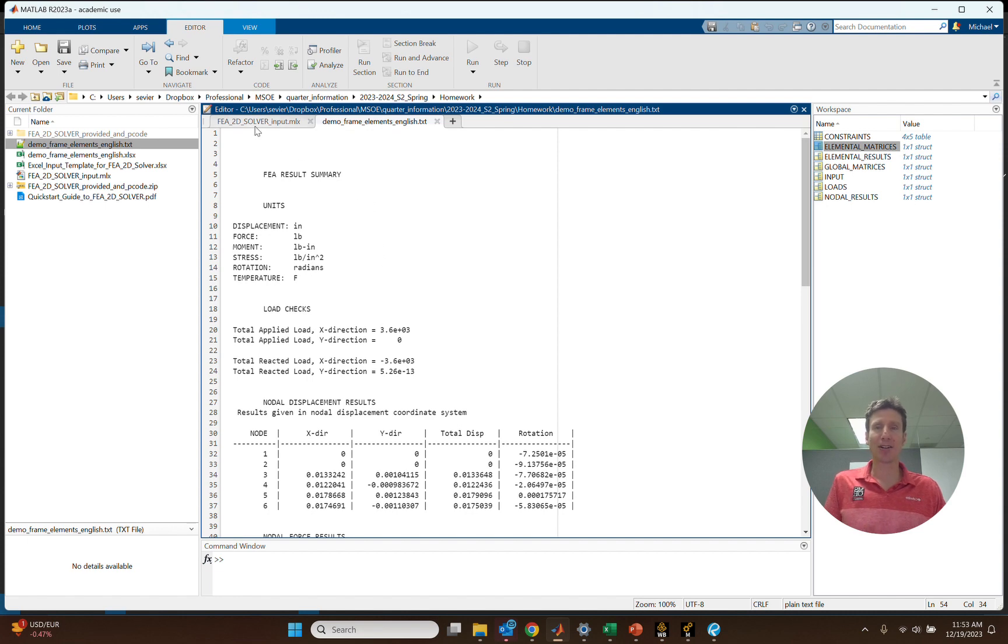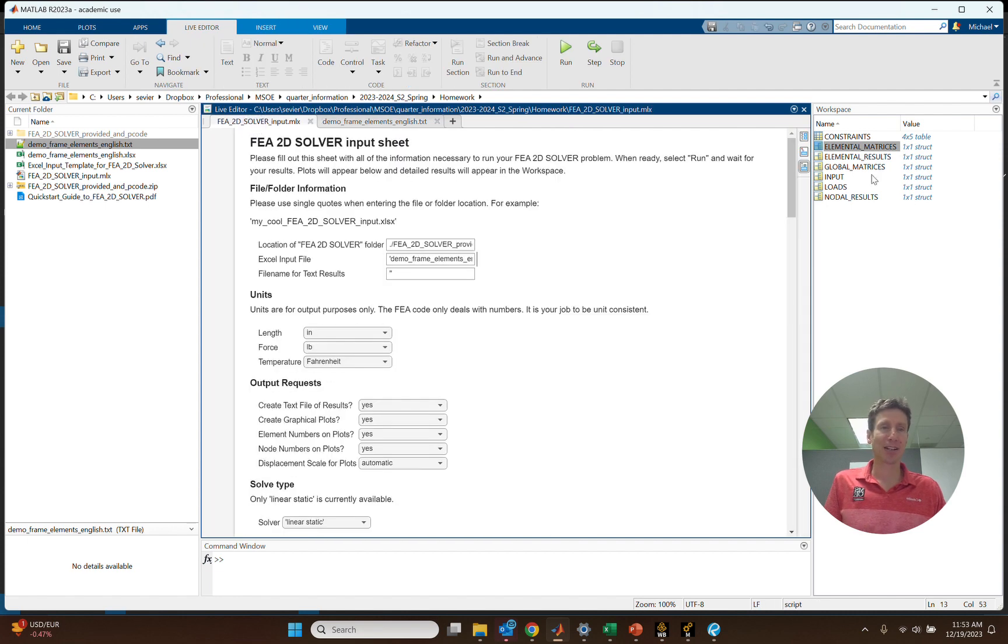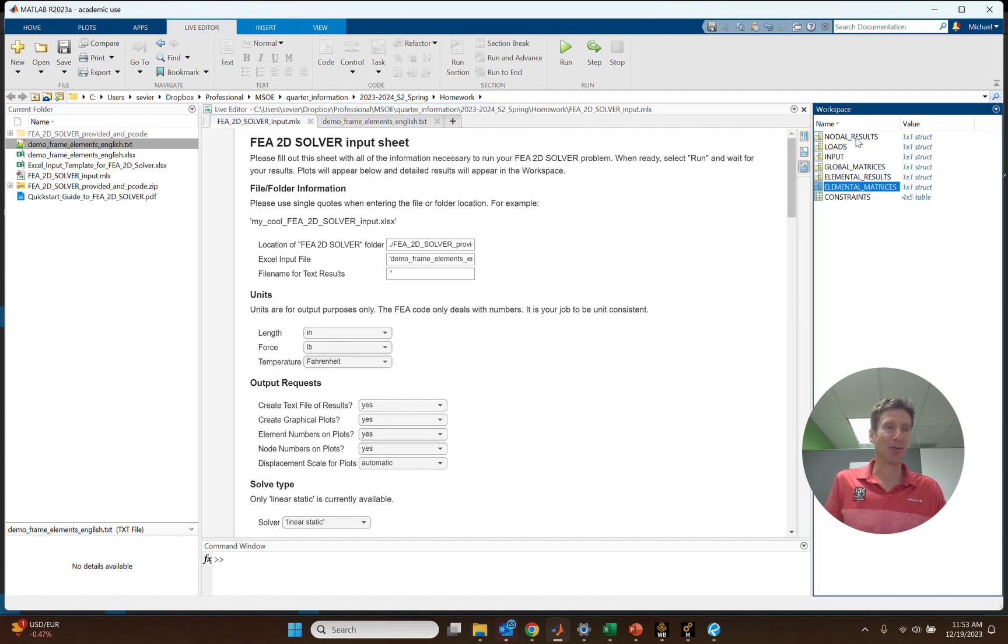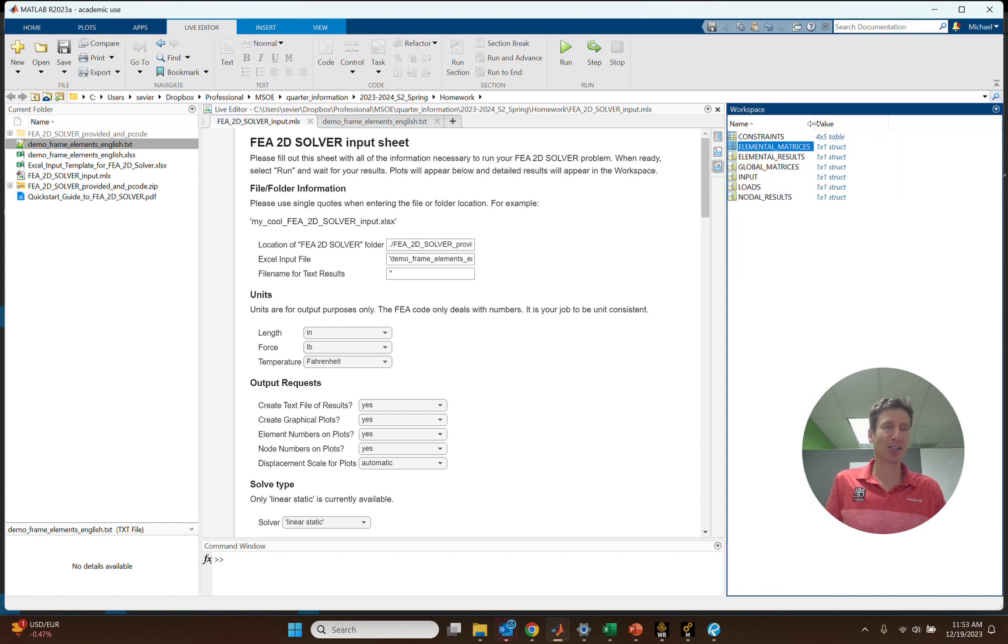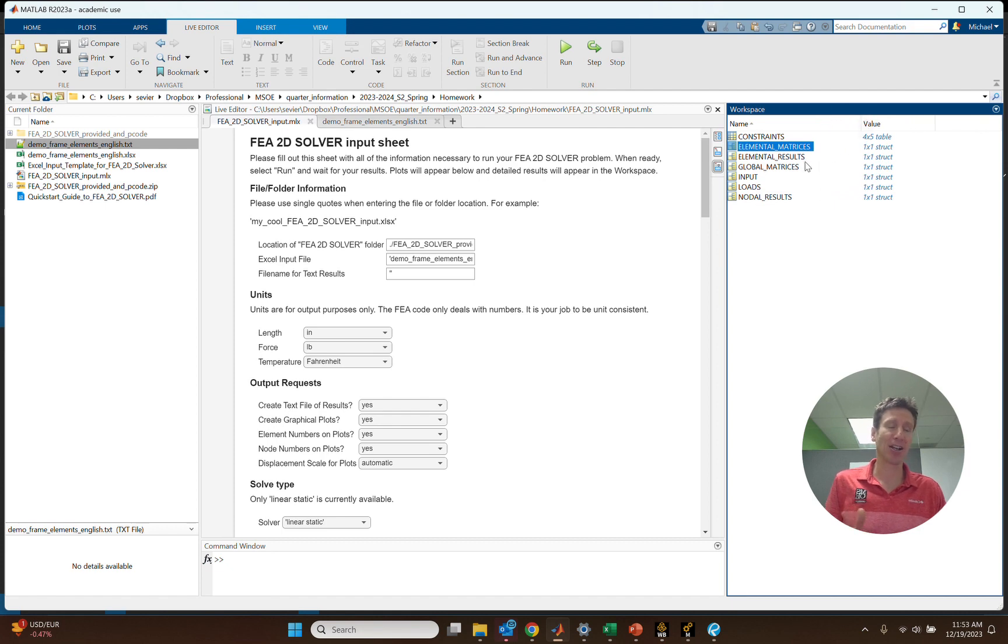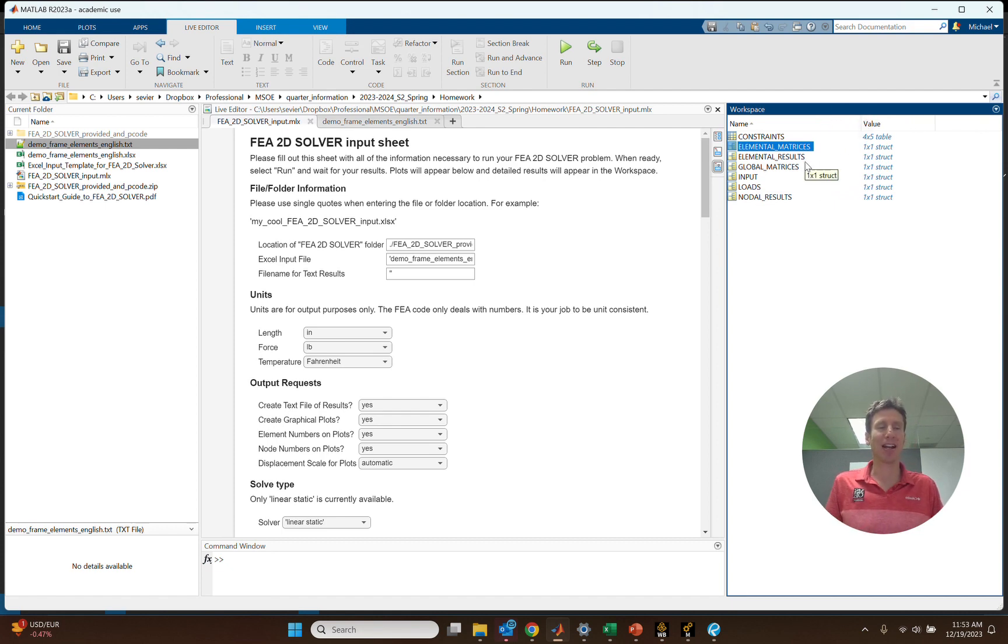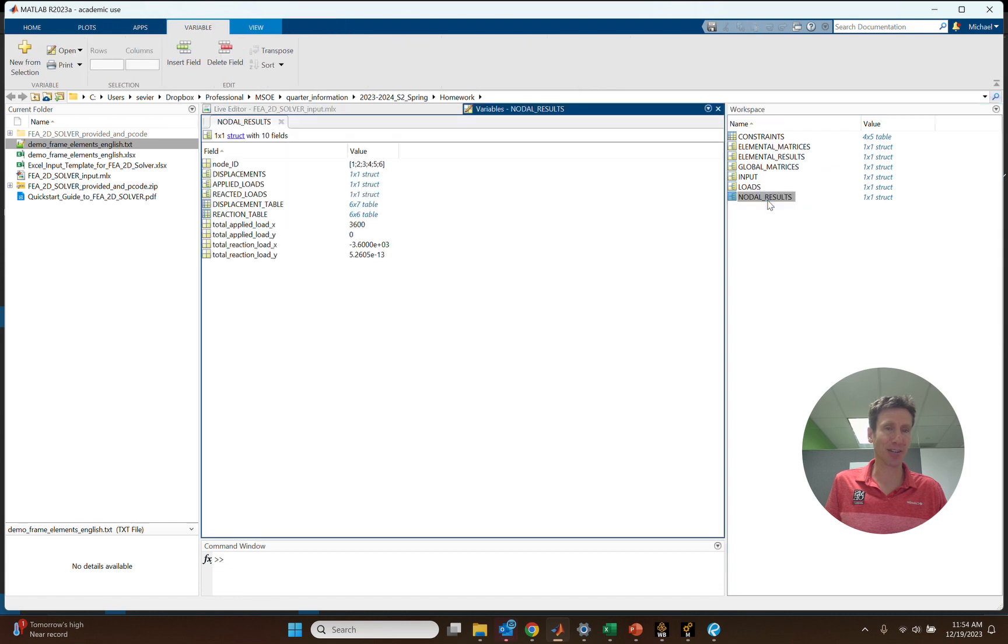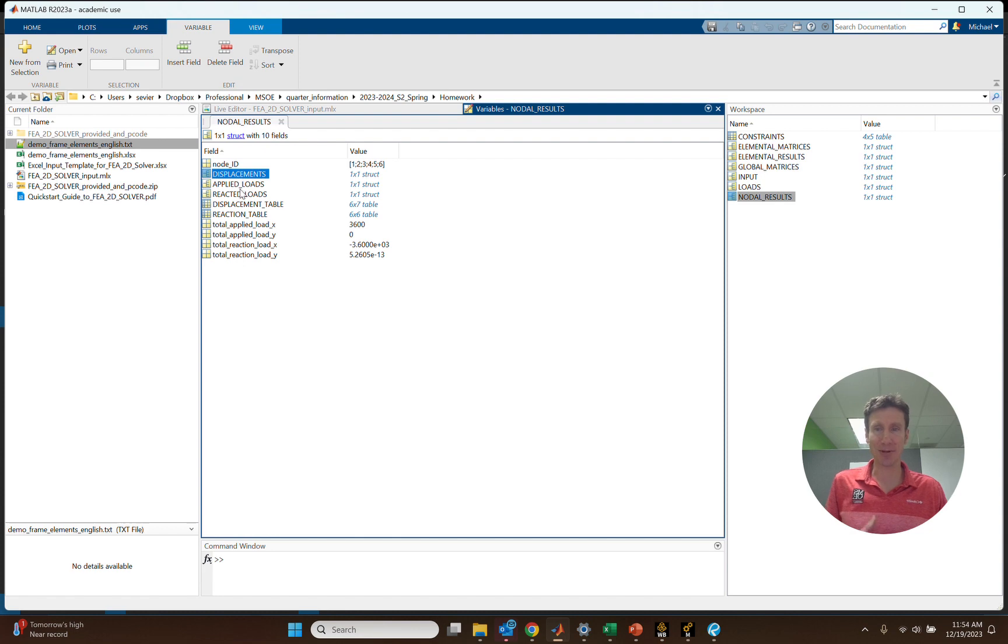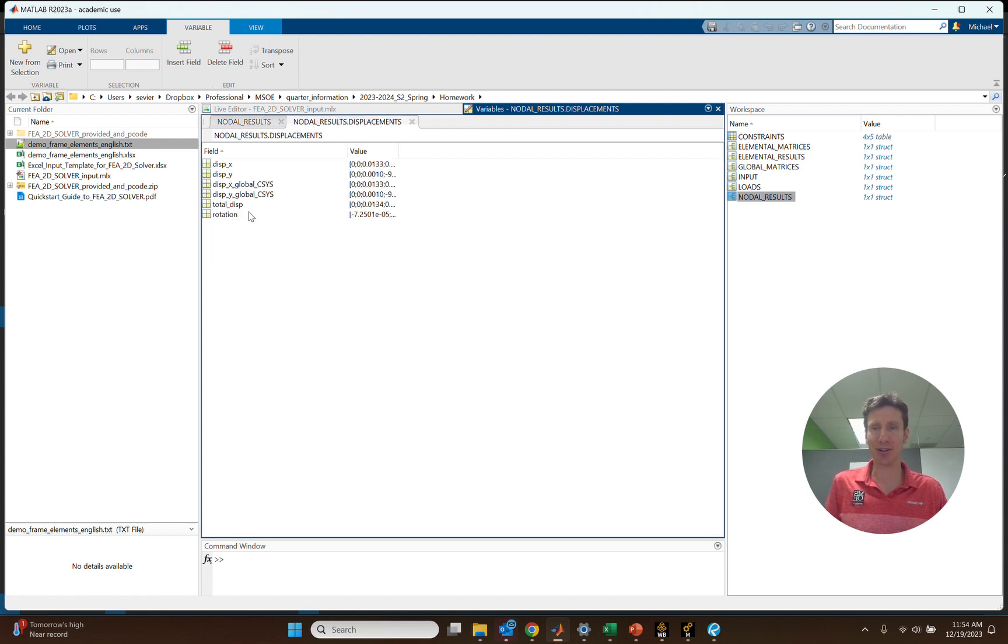We also have some results within the workspace, and this is really intended to show not just the results, although we can certainly get that here, but it's also to show all the intermediate steps that are necessary to get those results. So if you wanted to look at the results, well, you certainly could. You could look at nodal results in here. If you look at nodal results, it will show you perhaps what the different displacements are, and what the reacted loads are. If we go ahead and double click that, it will show you the displacement, x-direction, y-direction, things like that.